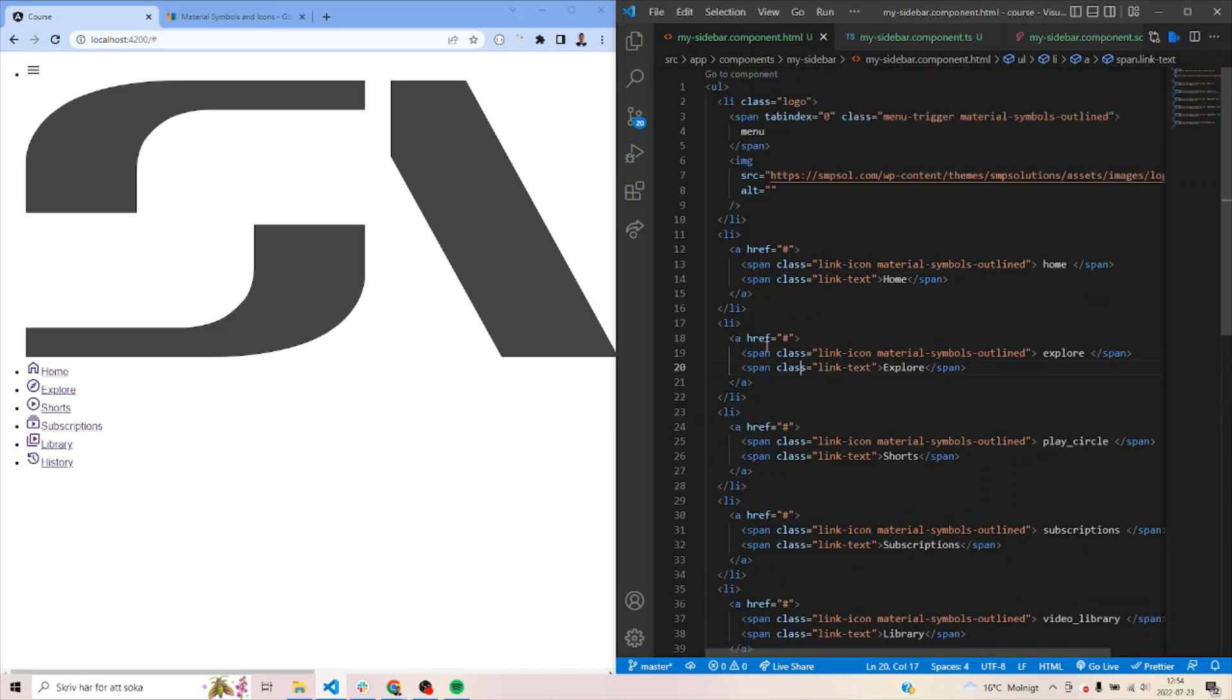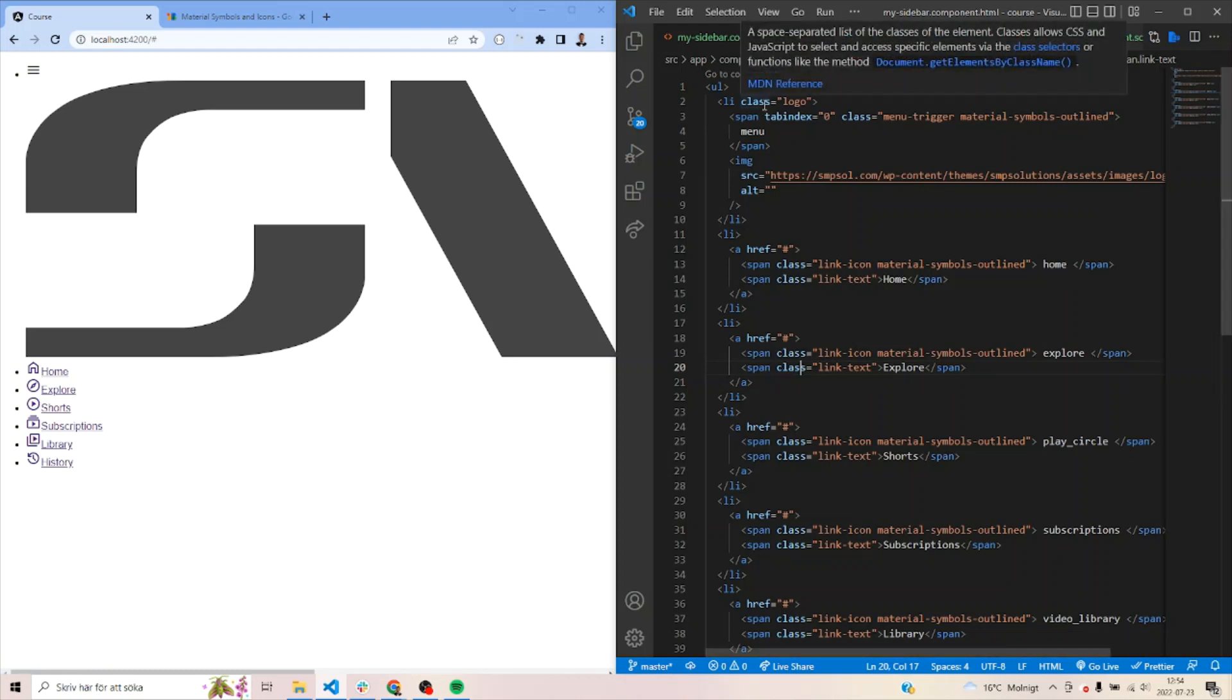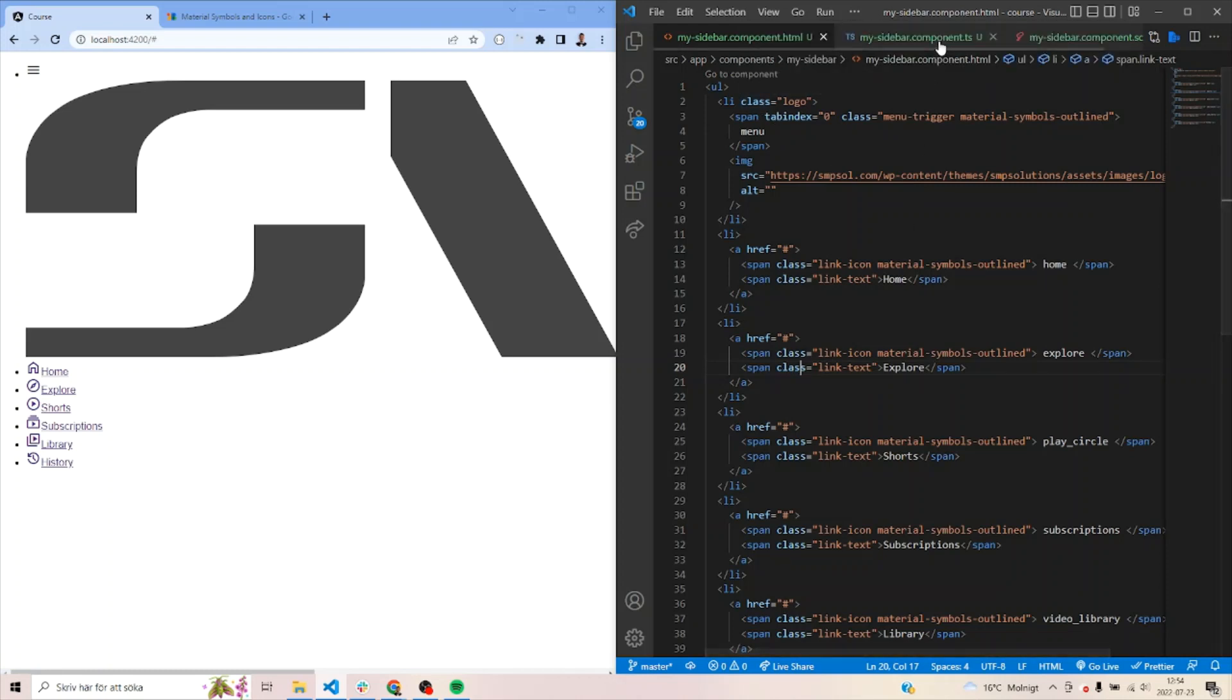All right, as easy as this and we have different alternatives like home, explorer, shorts, subscription, library and history. This comes from YouTube. So just copied a bit of the names for it. And all right, so let's jump into it.